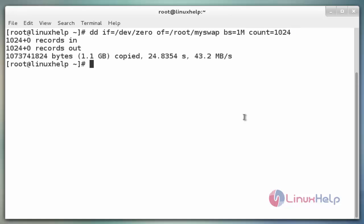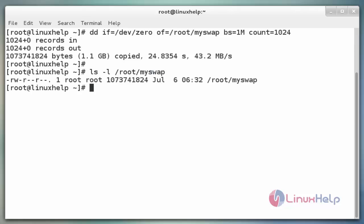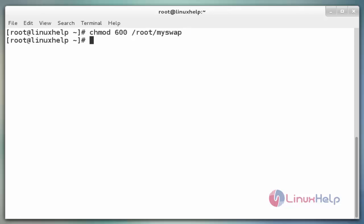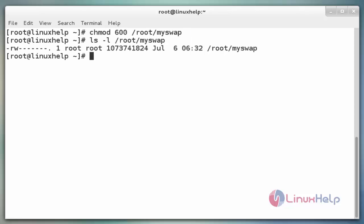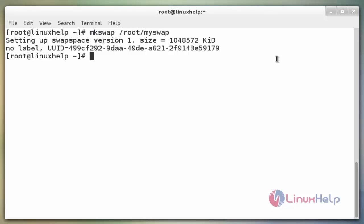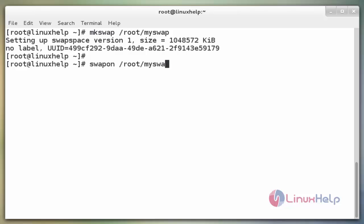The next command lists the permissions for the created file: `ls -l /root/myswap`. Now enter. The next command changes the permission of the swap file so that only root can access it: `chmod 600 /root/myswap`. Now enter to change the permission, then list it out. The next command makes this file a swap file using mkswap: `mkswap /root/myswap`. Now enter. Then enable the newly created swap file: `swapon /root/myswap`. Now enter.